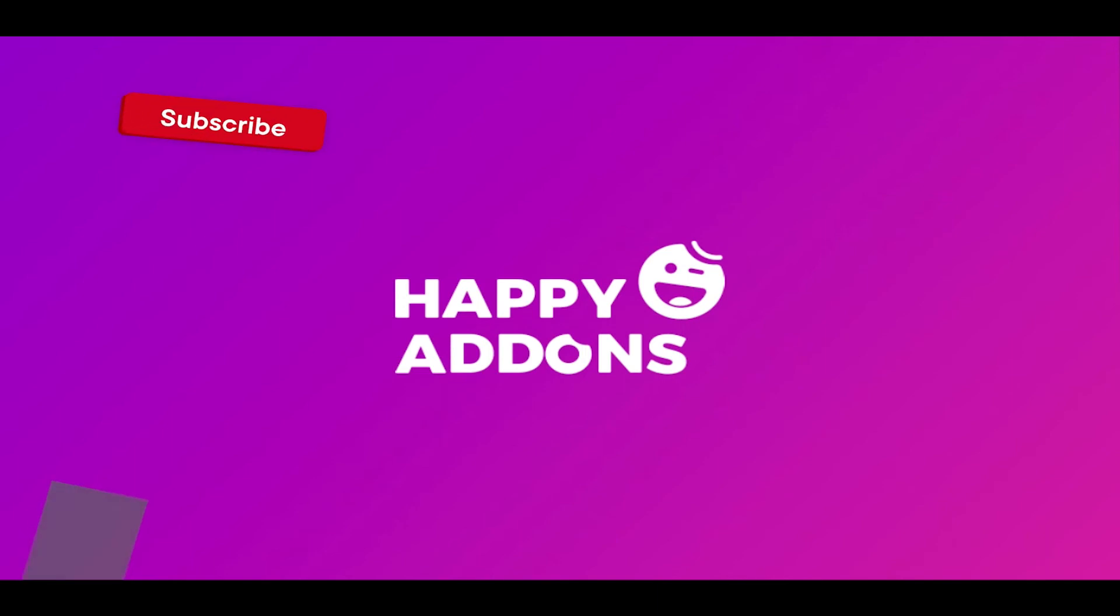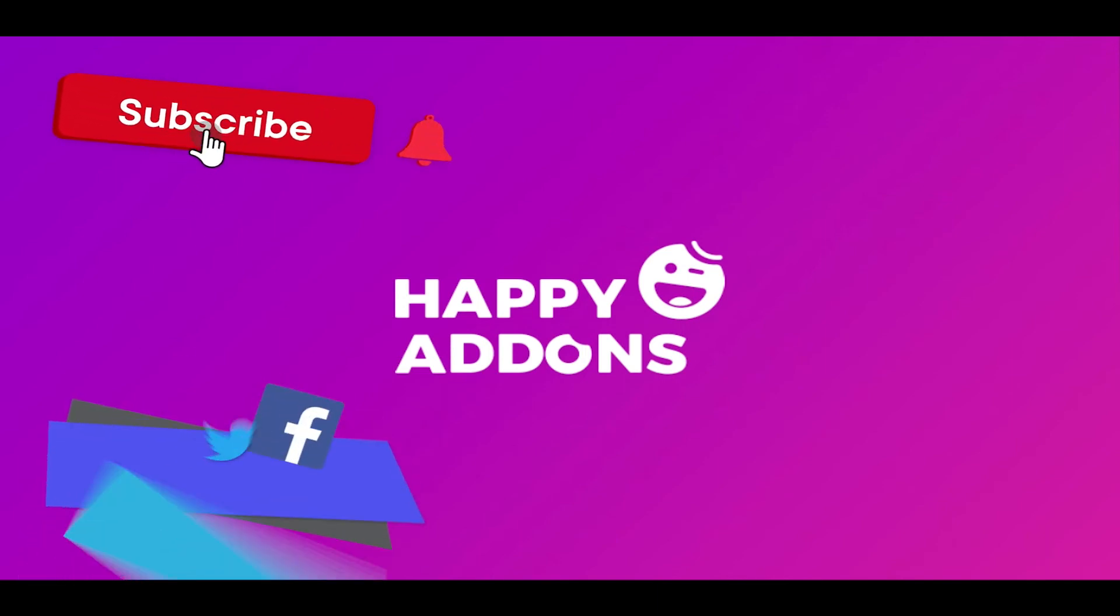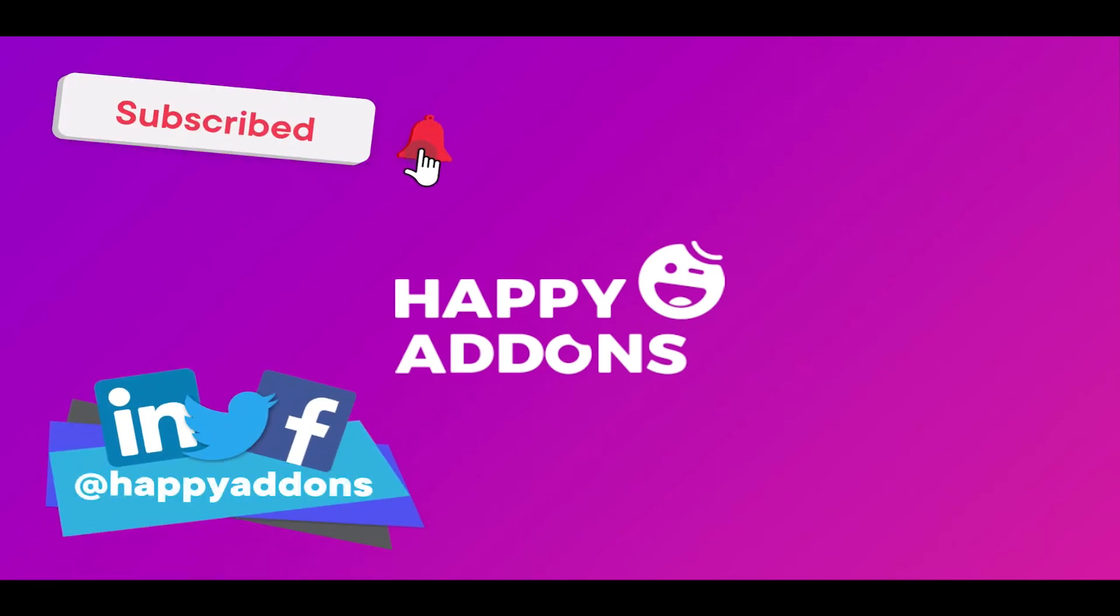For more information on designing your WordPress site, subscribe to our channel and connect us on our social pages to receive updates on designing your WordPress site using the Happy Addons plugin.